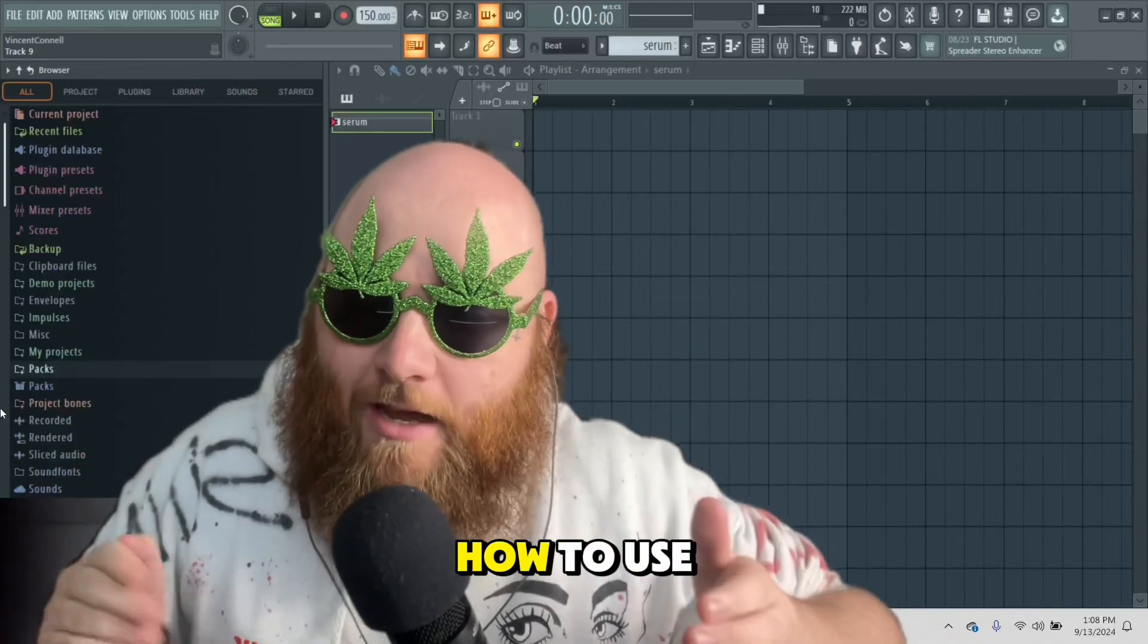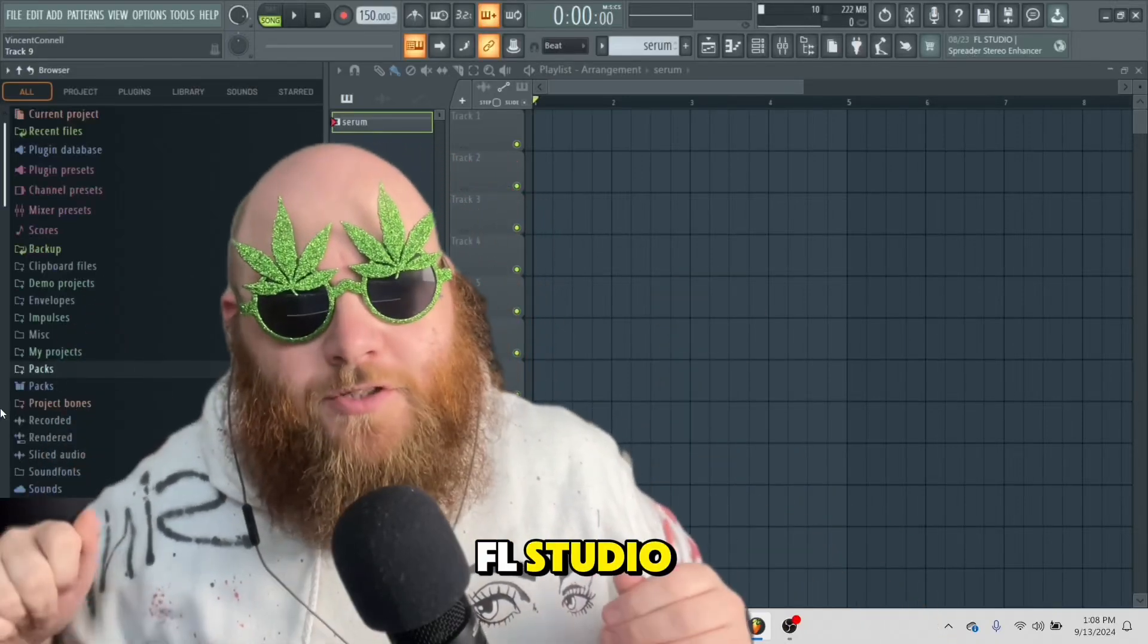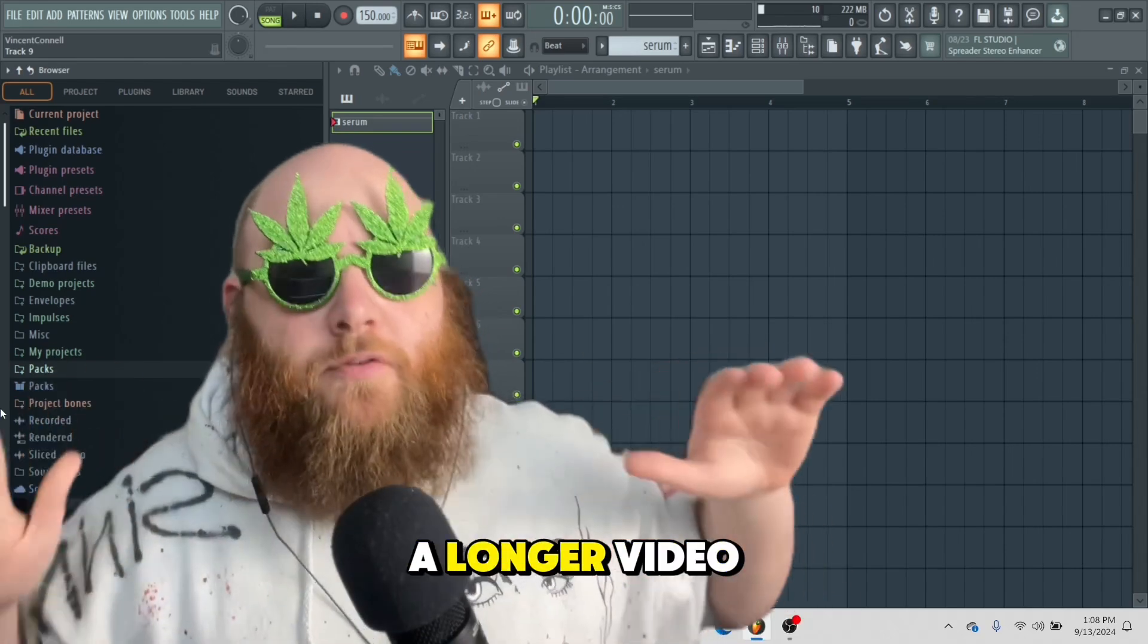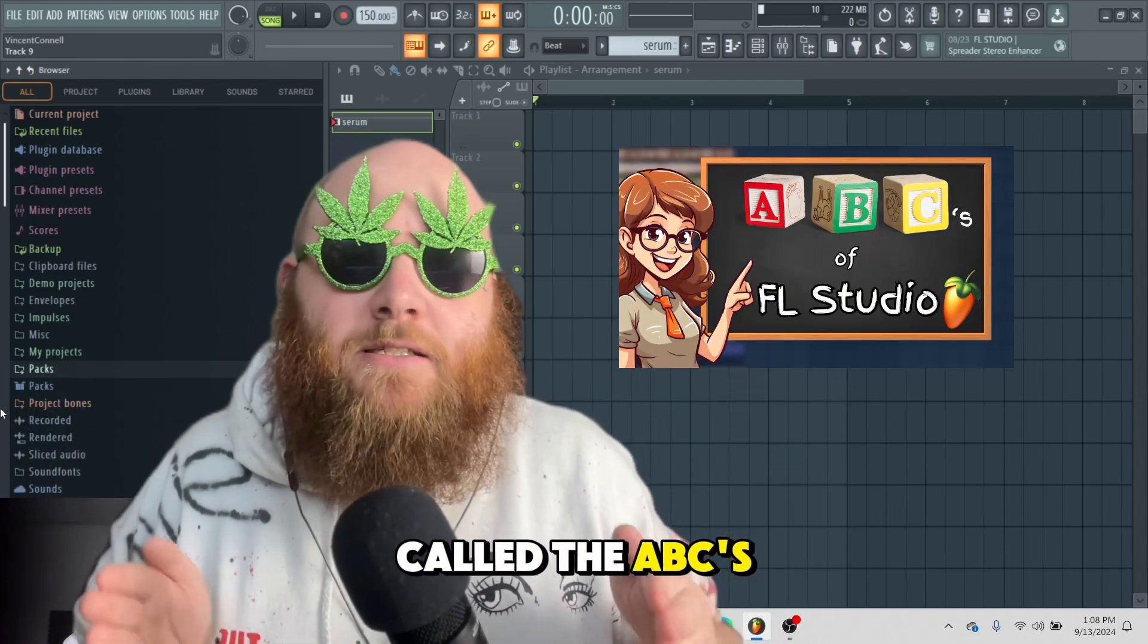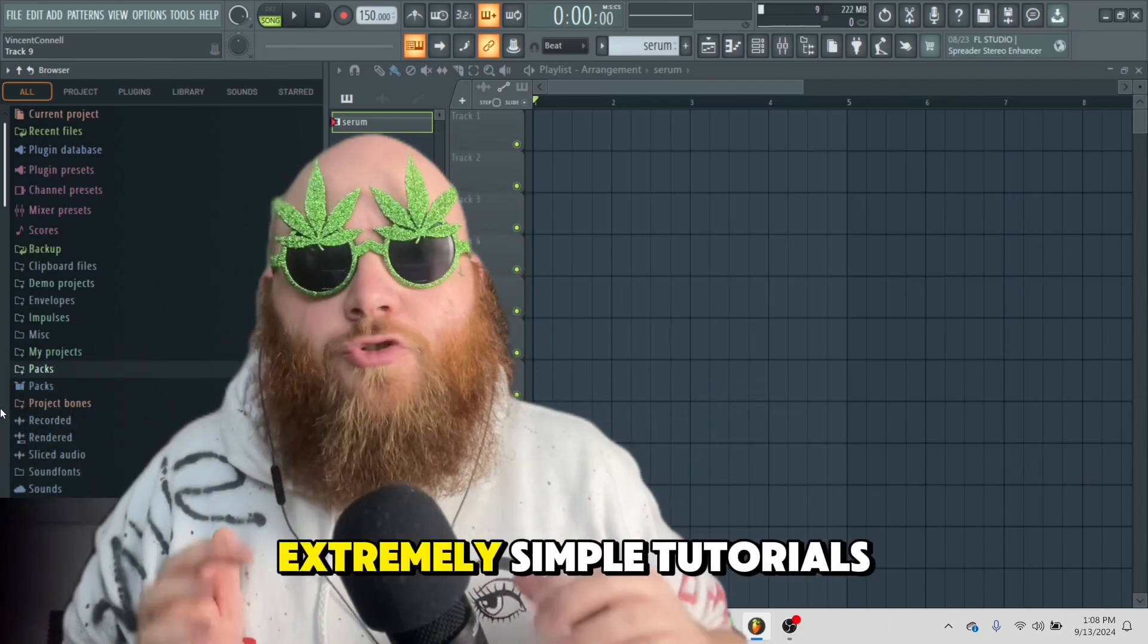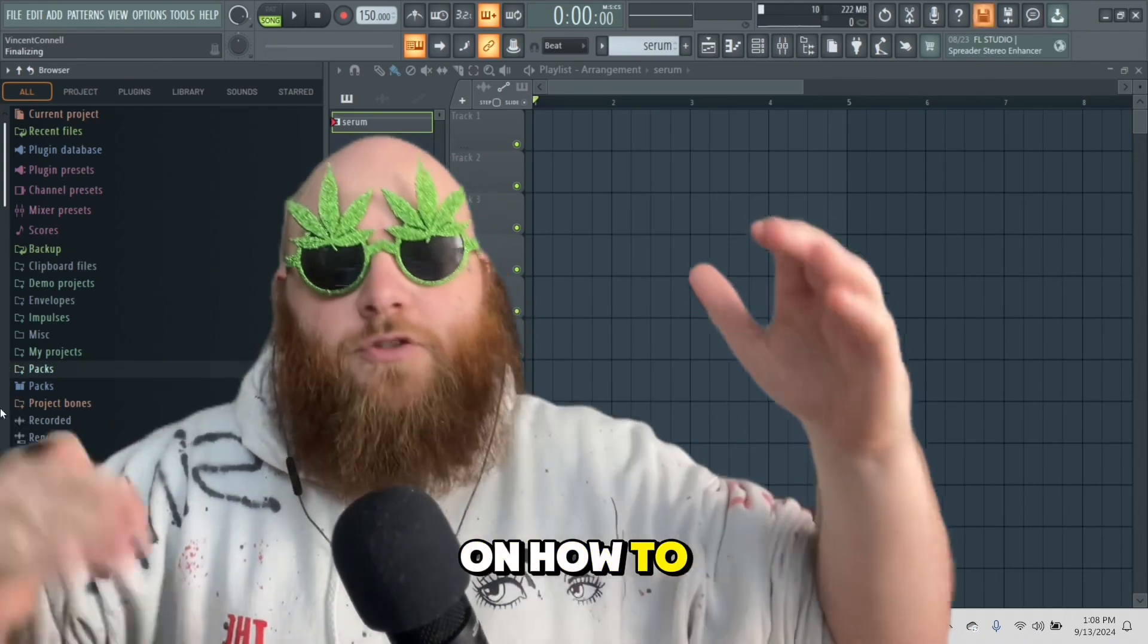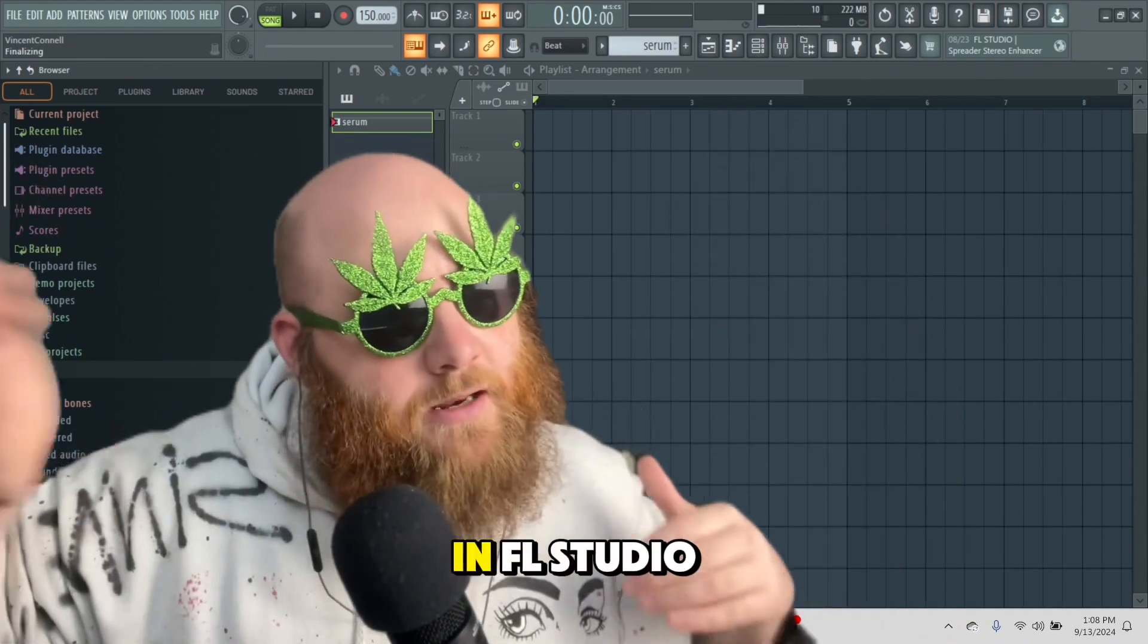I'm going to be showing you exactly how to use the browser in FL Studio. This video is a clip from a longer video I did called the ABCs of FL Studio, where I gave extremely simple tutorials for beginners on how to use everything from A to Z in FL Studio.